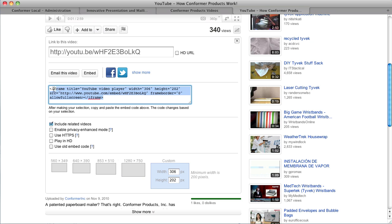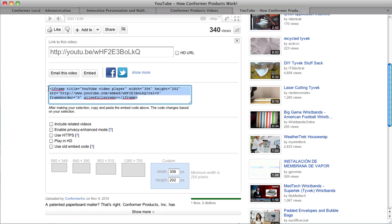So this is our embed code. We want to not include the related videos, just have this one. So we're going to copy that source.